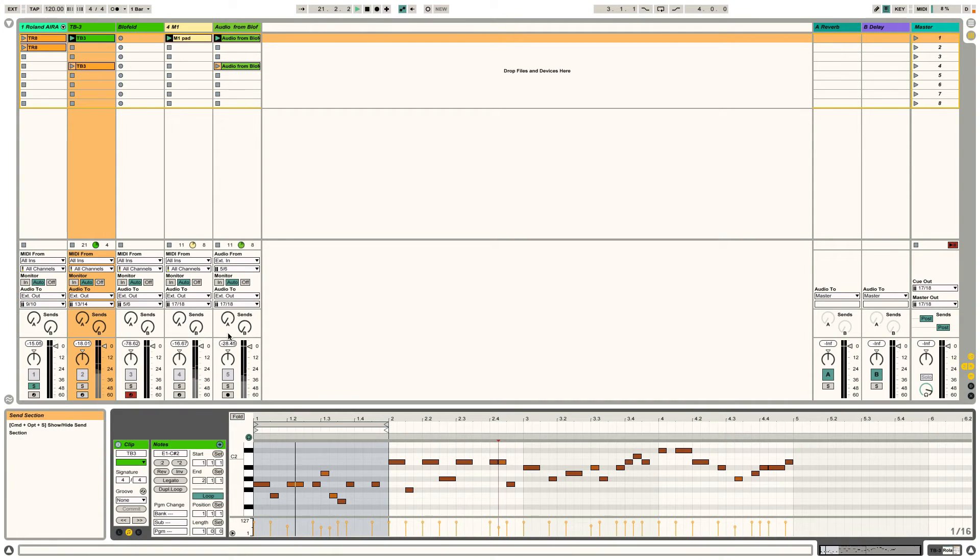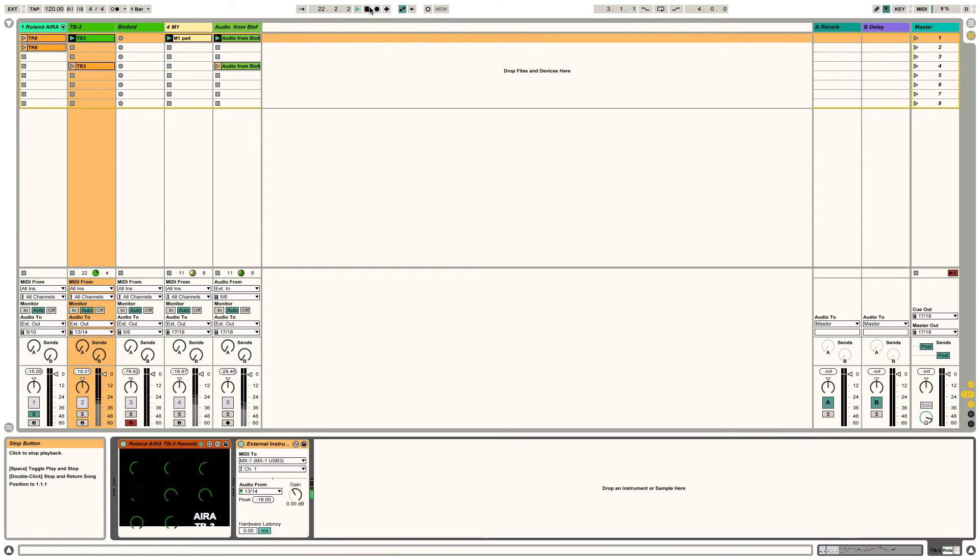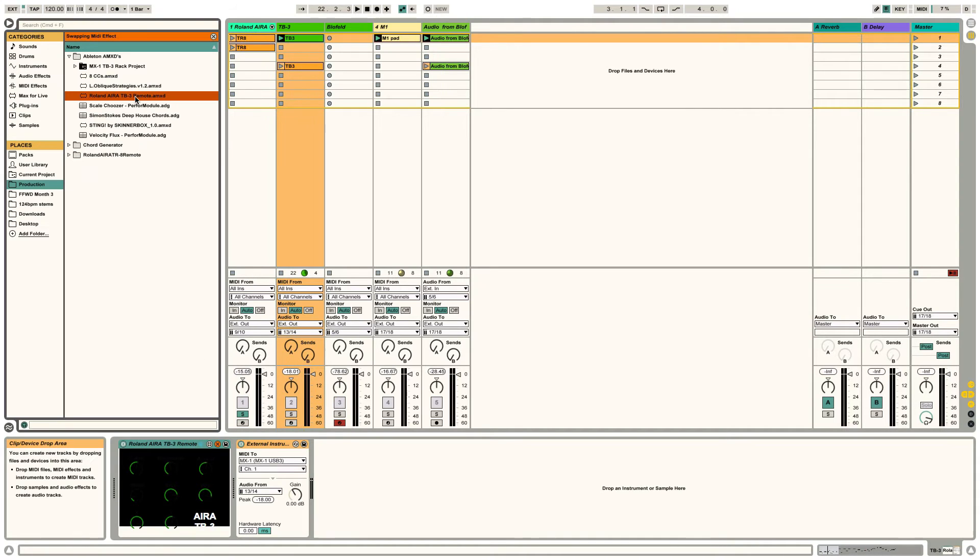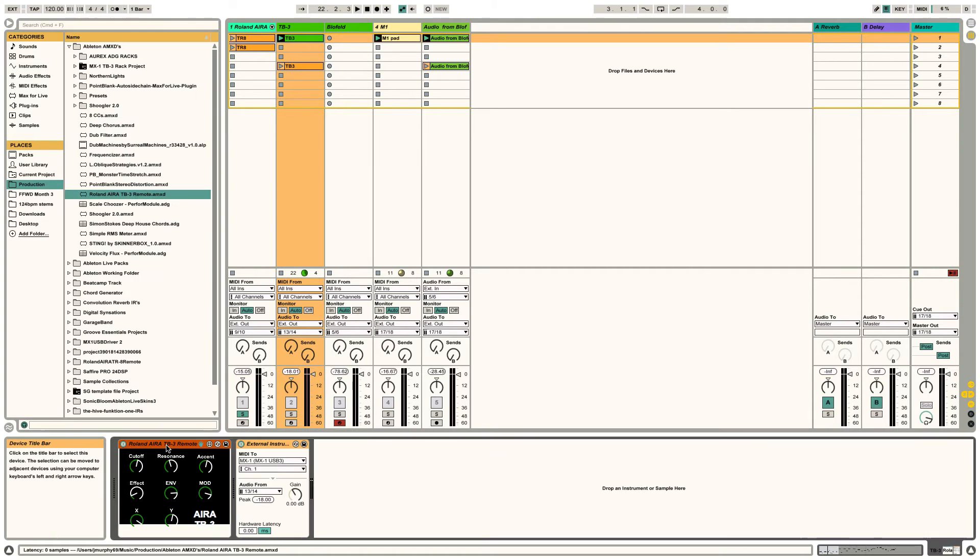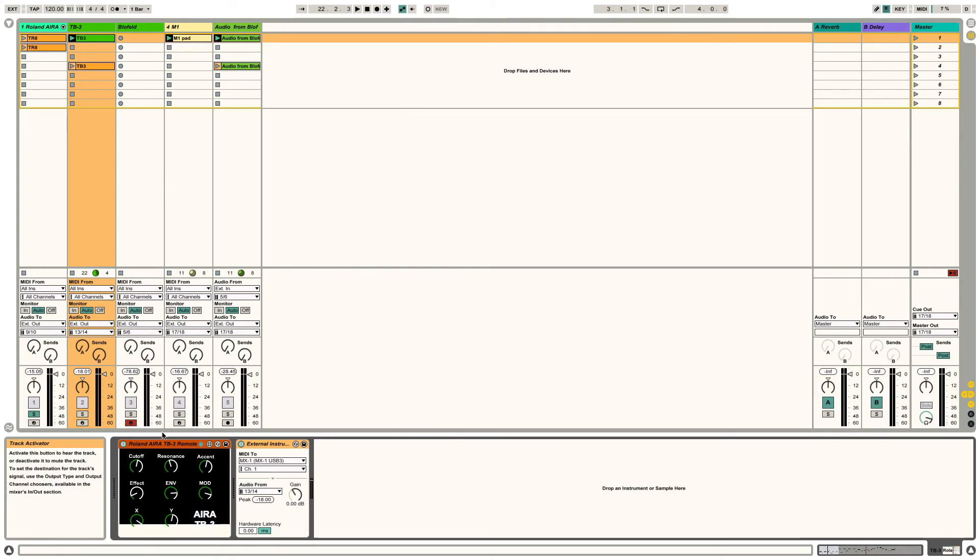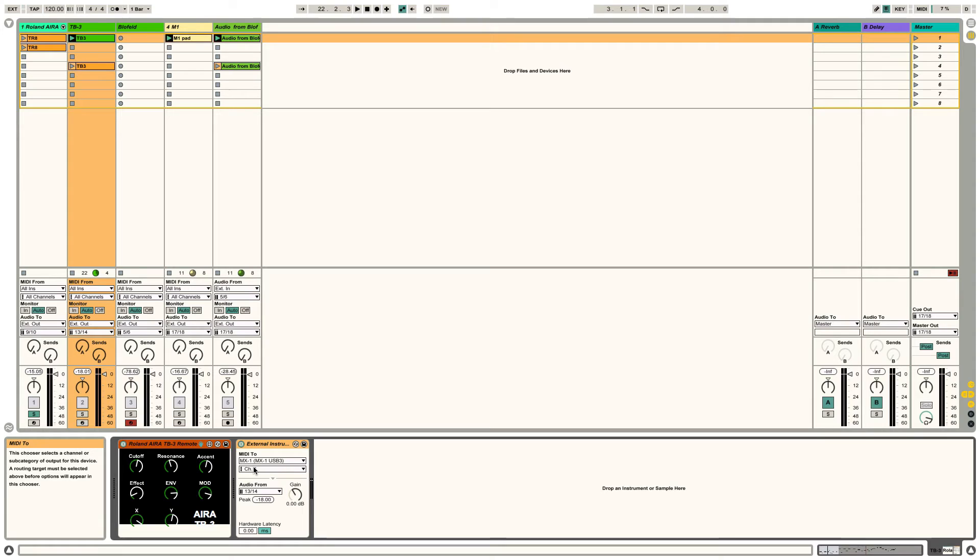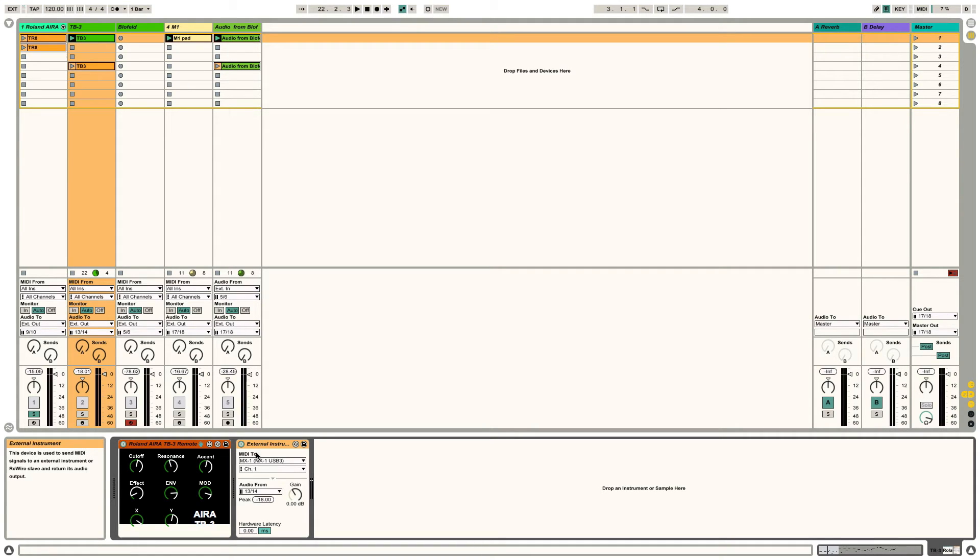Same for the TB3, again, the remote script is doing the same thing. This is doing the MIDI to MX-1 USB3 on channel 1. And obviously you can set the MIDI channel going in under the hood, and again Google that, the TR8, the TB3, system 1, whatever, under the hood settings. You can change numerous parameters, you can change the MIDI channel so you're not clashing. And I've got audio from 13 and 14, which is USB3 on the MX-1.